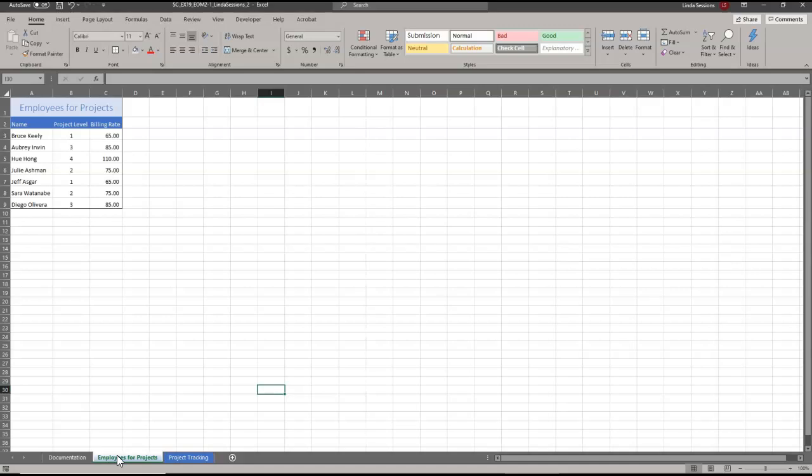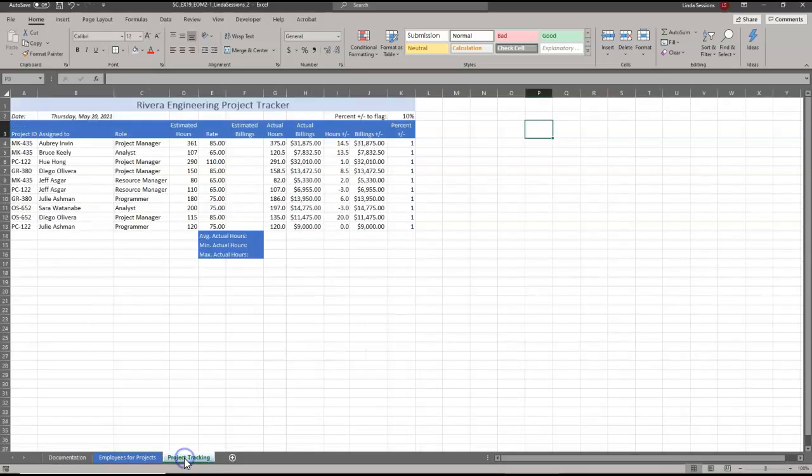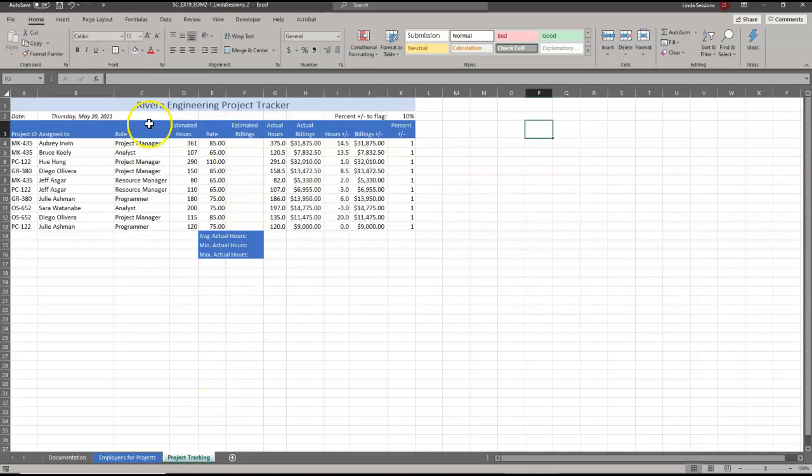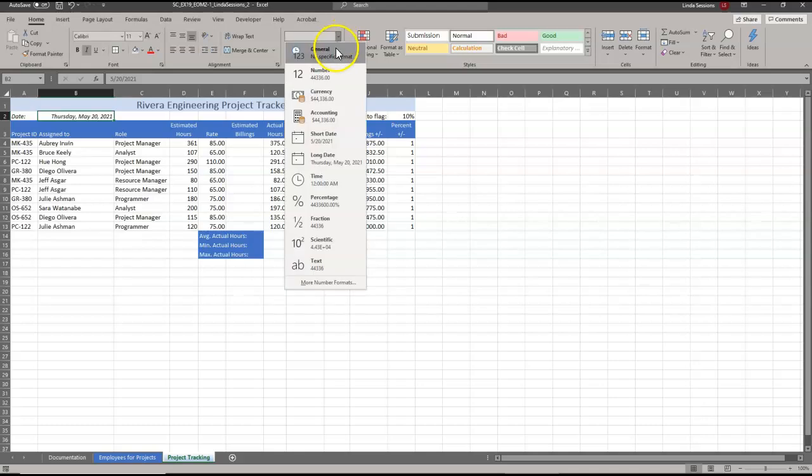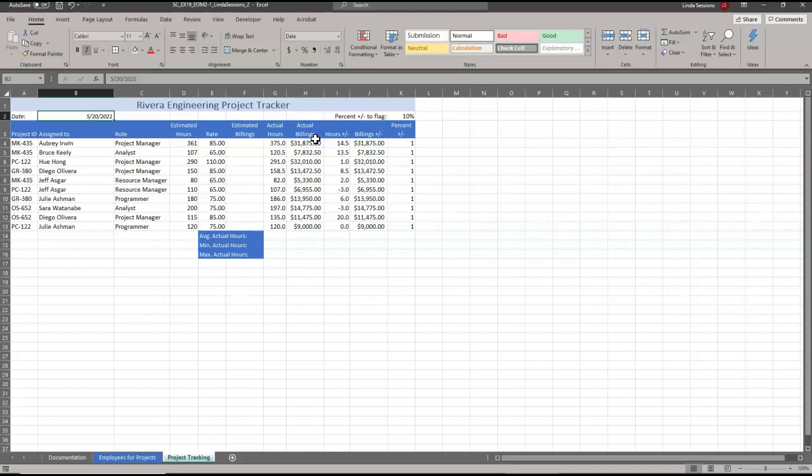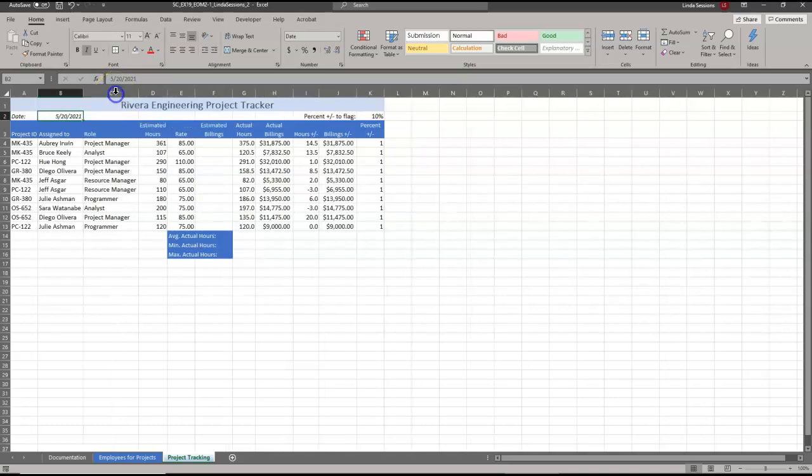Number six, go to the project tracking worksheet. It's very important when you're working in Excel that you make sure you're on the correct worksheet tab. In B2, we're going to change the date format to short date and resize the column to its best fit. You can click on this down arrow tab, select short date. Then we want to do best fit, so come up here between B and C and double click. It's going to automatically resize that column for us.